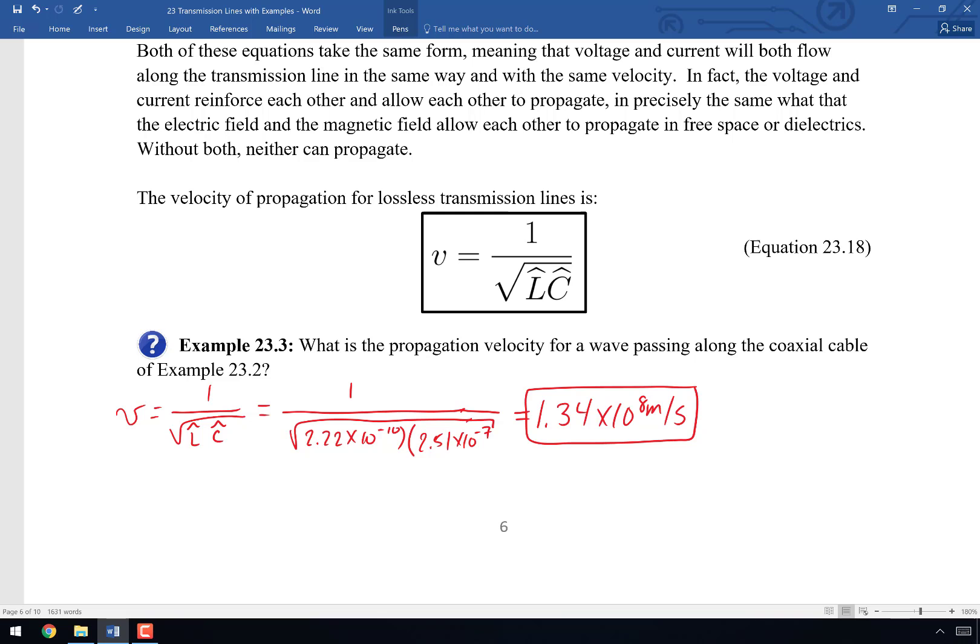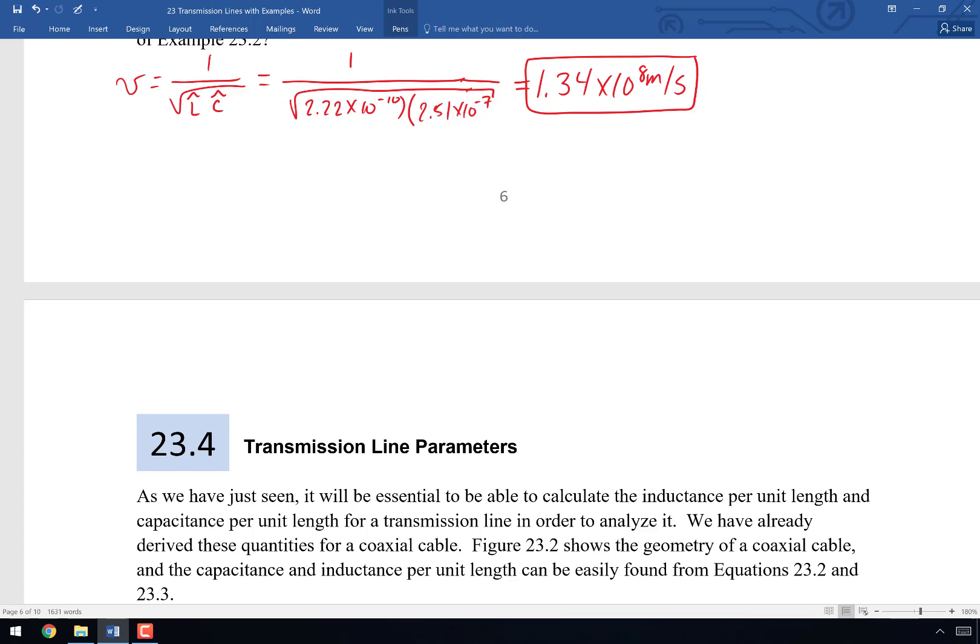If you can't find your mistake and you're out of time — the exam is ending or it's 3 AM — write a note to the side saying 'I know this can't be right because no propagation velocity can ever be higher than 3×10⁸ m/s.' That way I'll know you understood it was wrong.